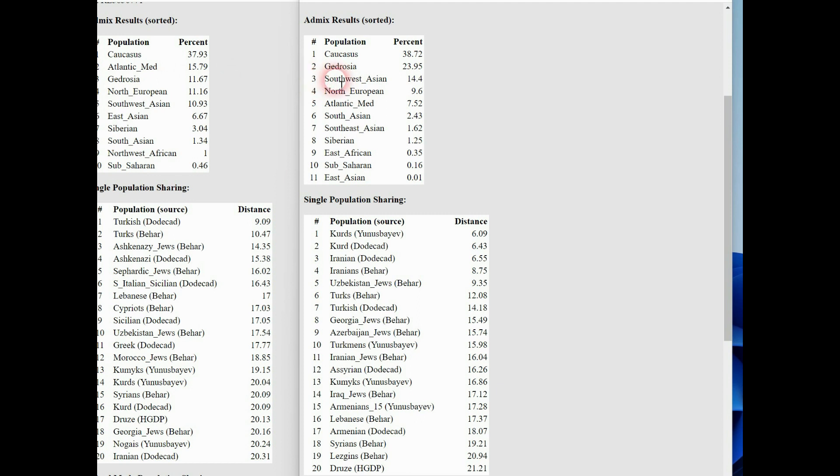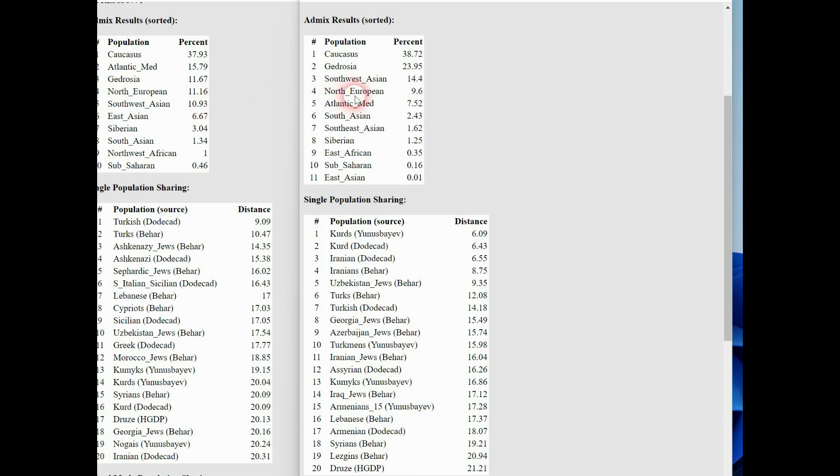The next part, Kurdish man, Southwest Asian 14.4. This part belongs to the Arabian part, Oriental part. It's almost more than the Anatolian Turk. He is about 11 percent. Only 3 to 5 different.